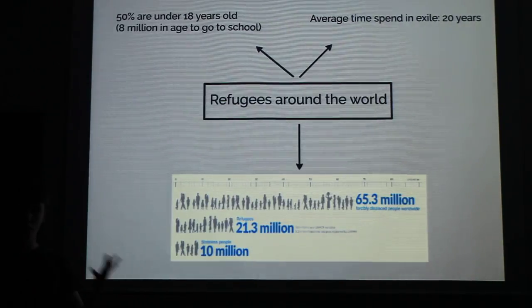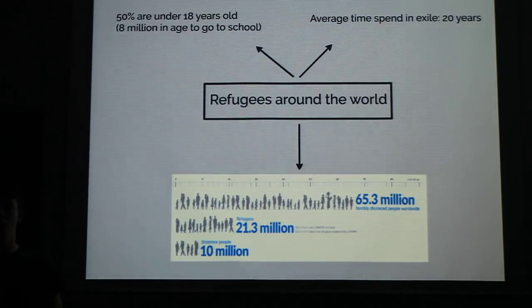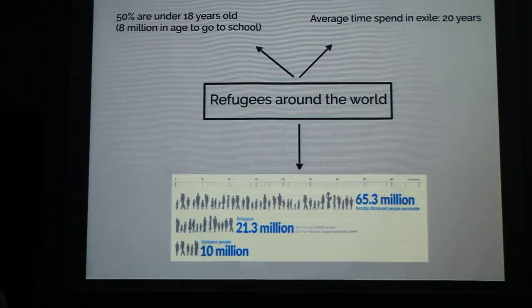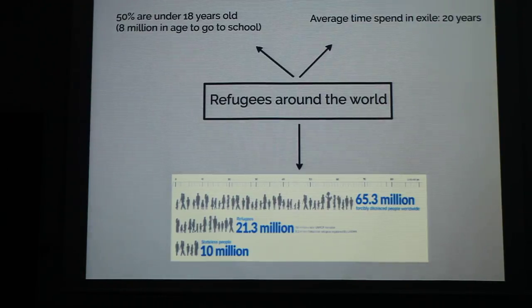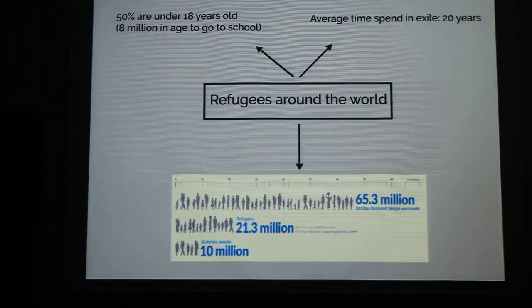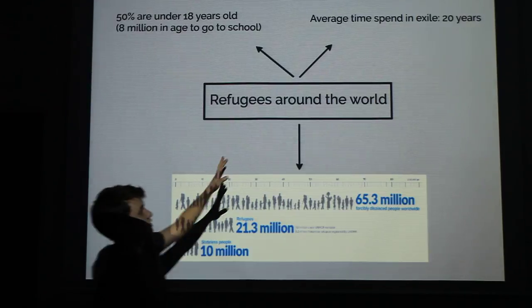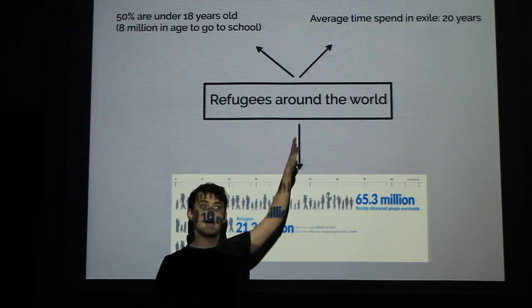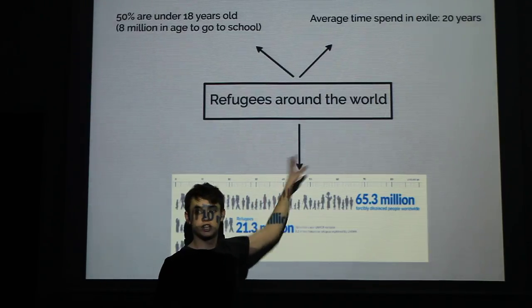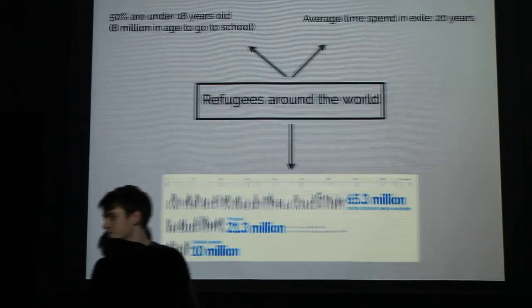Around the world, according to the UN, we have like 16.1 million refugees. Among them, about 8 million are children — that's 50%. And they spend an average of 20 years in those camps.